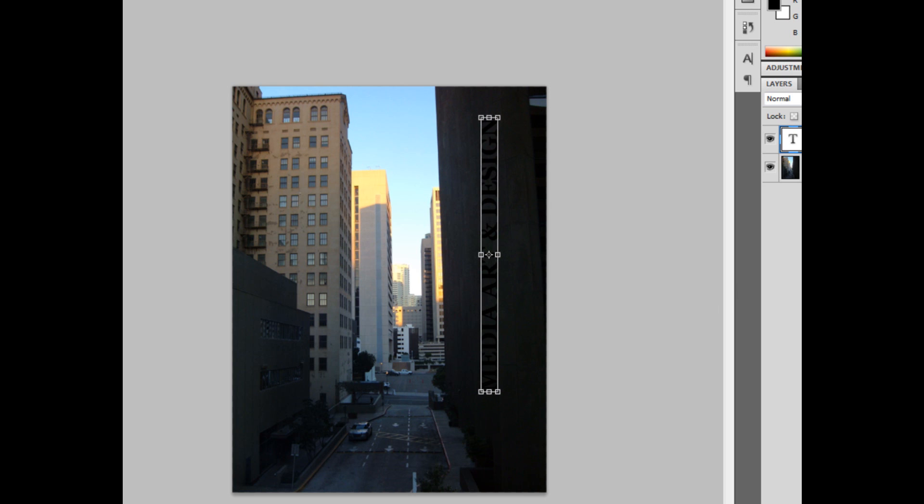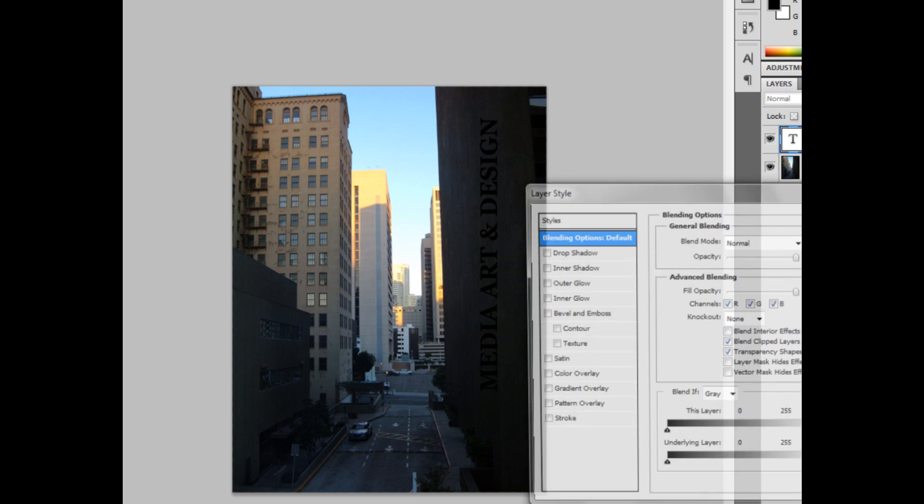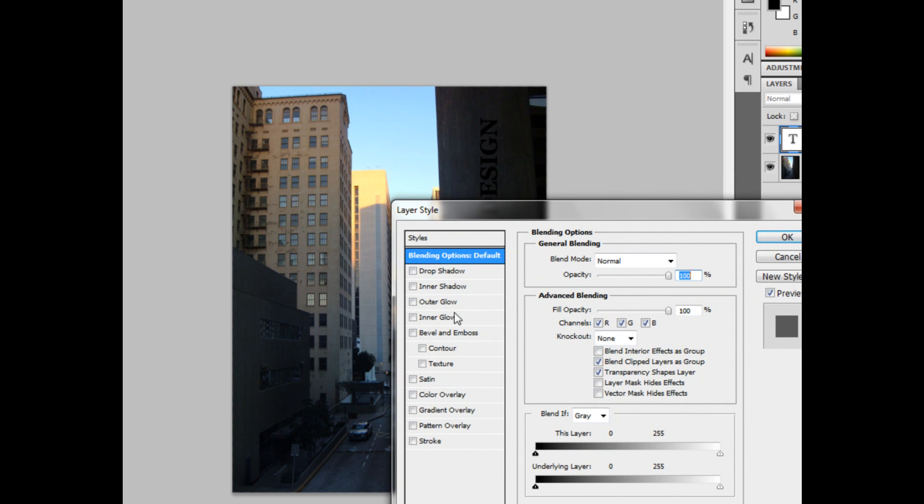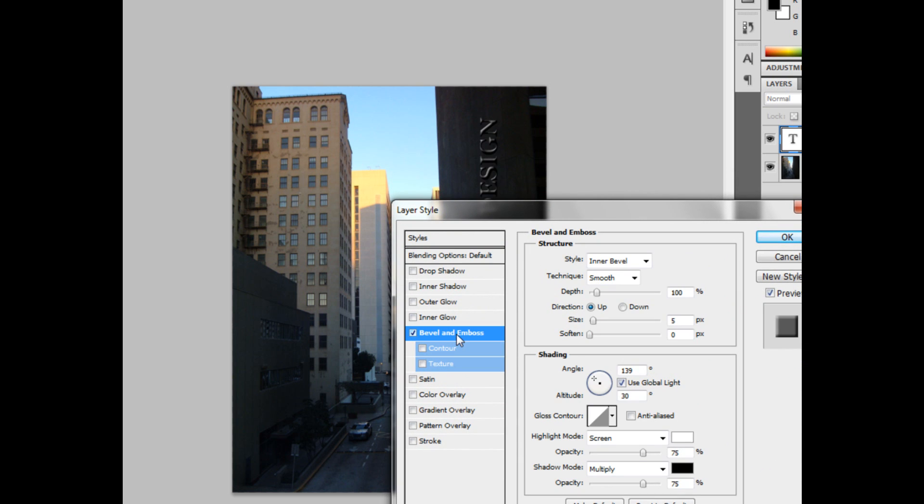And now I'm going to double-click on the layer to get into the layer style. From here, I'm going to give it a bevel and emboss.